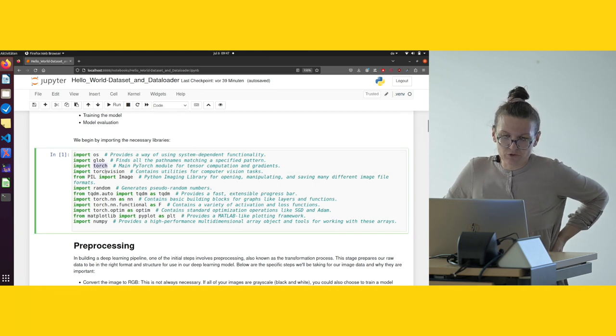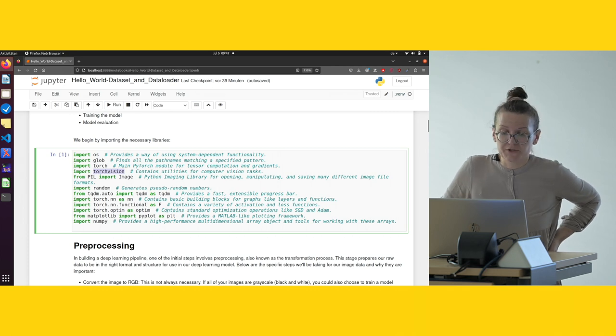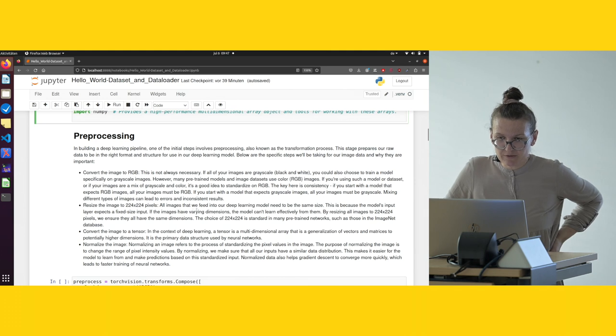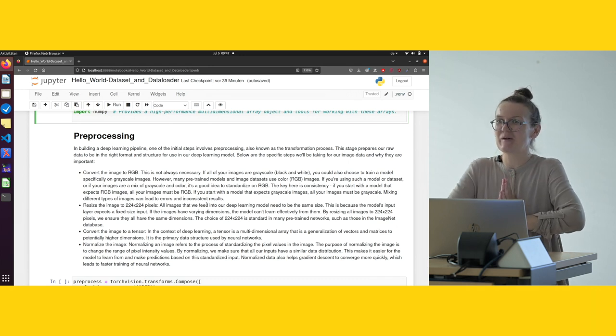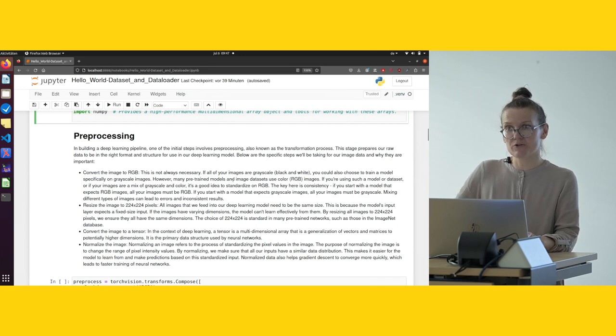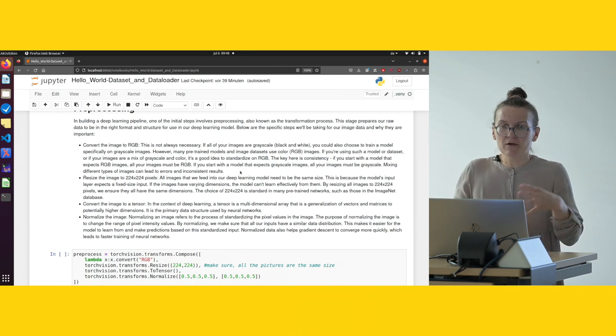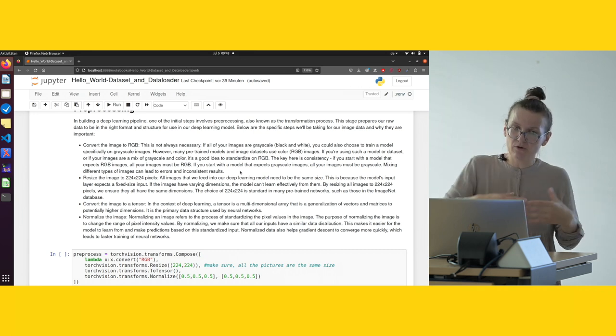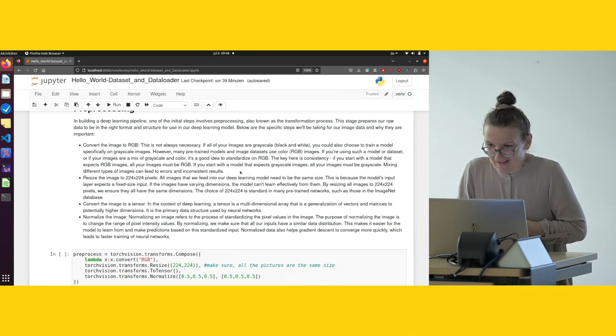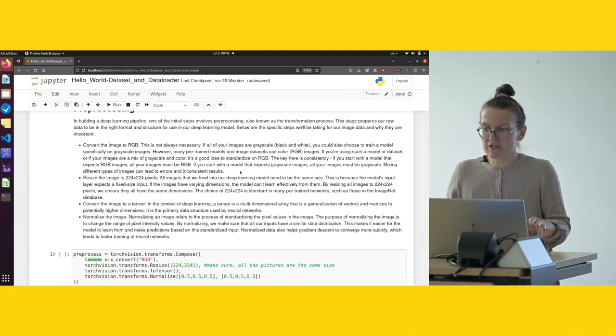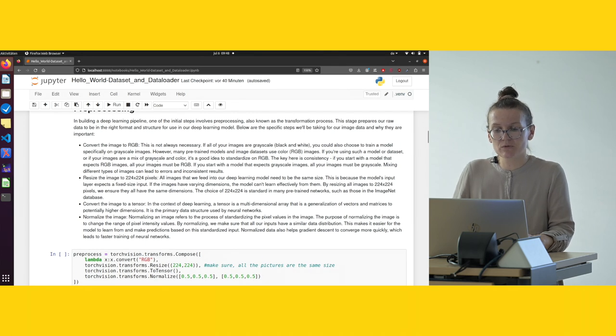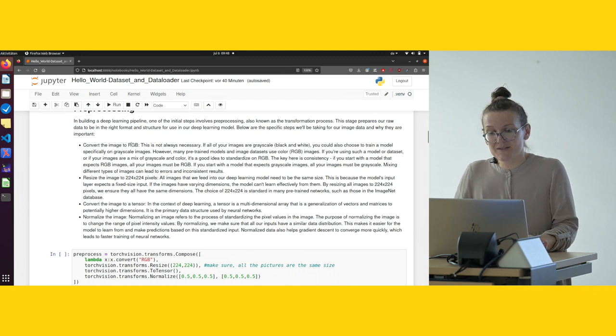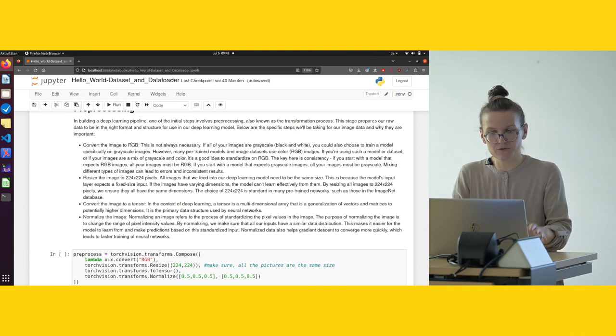Important here are Torch and TorchVision that we are using for training and our machine learning tasks. Usually you start a deep learning pipeline with preprocessing, also known as the transformation process. In this stage we prepare our raw data to be in the right format and structure to be later used for a deep learning model.